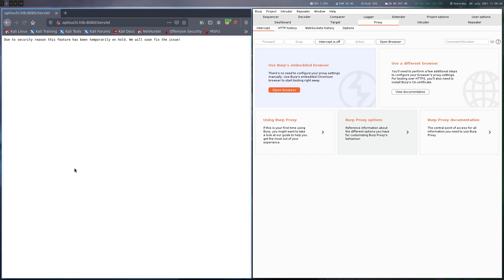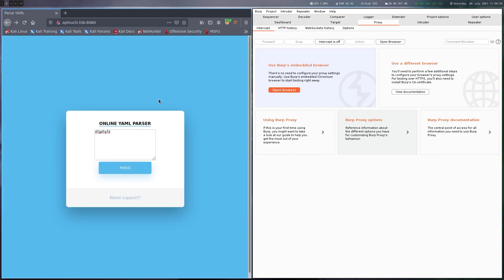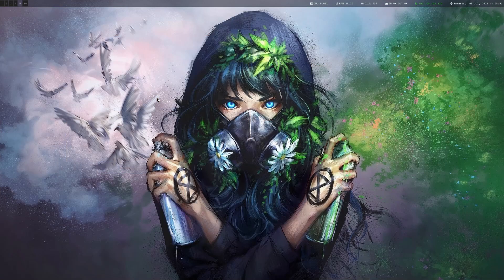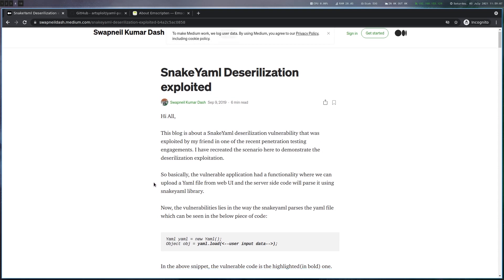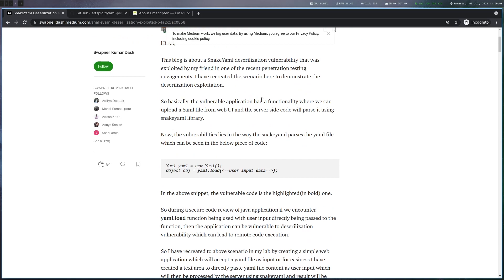And if you click parse, it's saying that for security reasons this feature is on hold and will soon be fixed. This should lead us to Googling for YAML parser vulnerabilities. And eventually you will find this post here. It's basically one of the first hits on Google and describes the vulnerability in the snake YAML parser. And this is exactly what we have on this box.